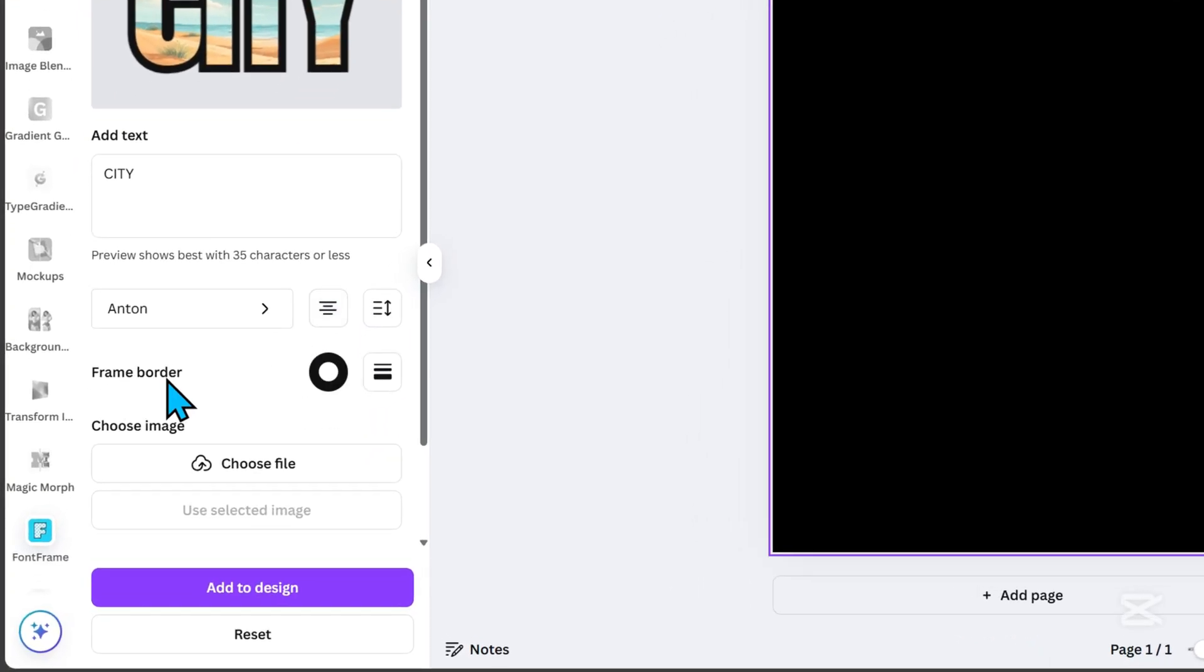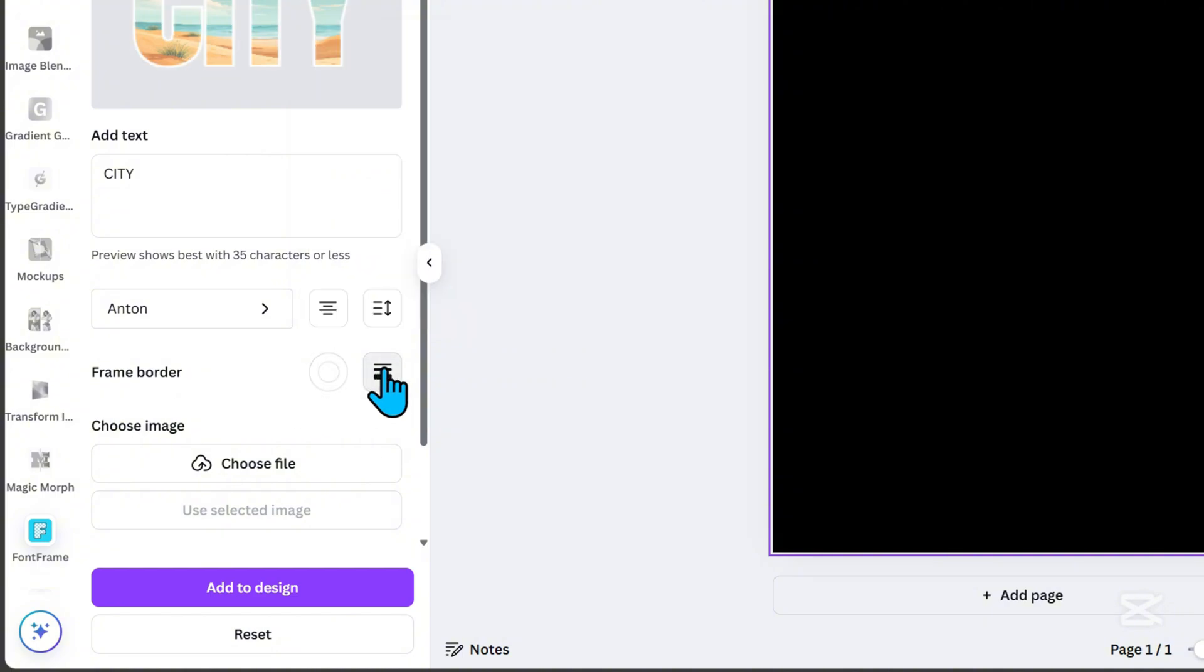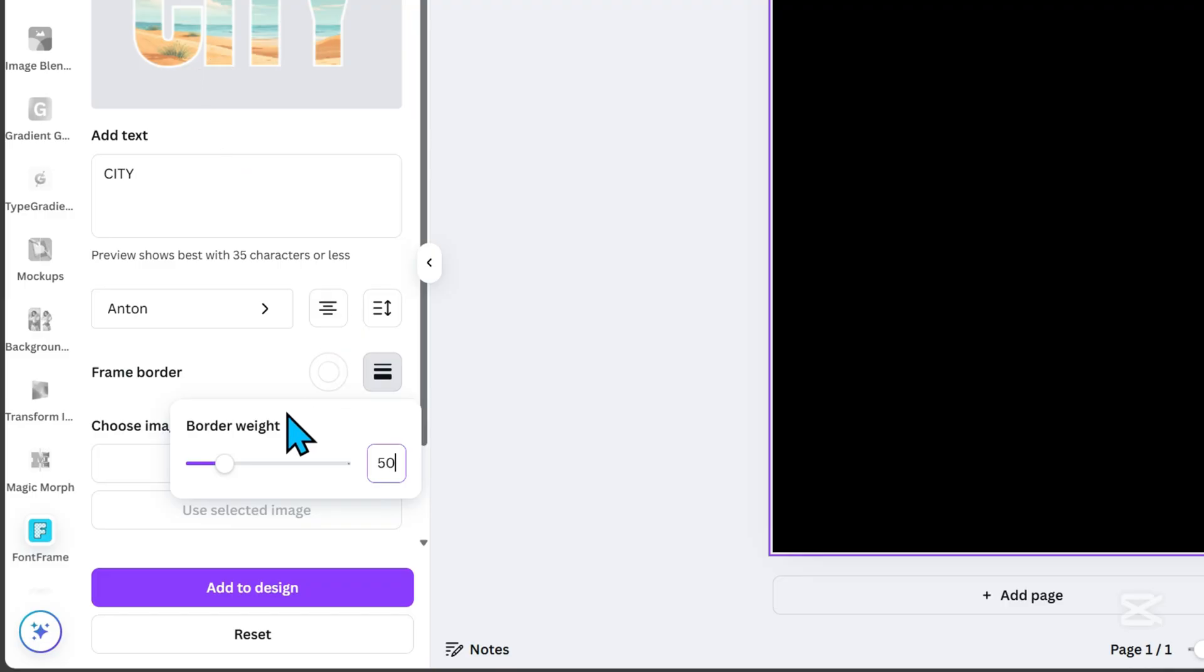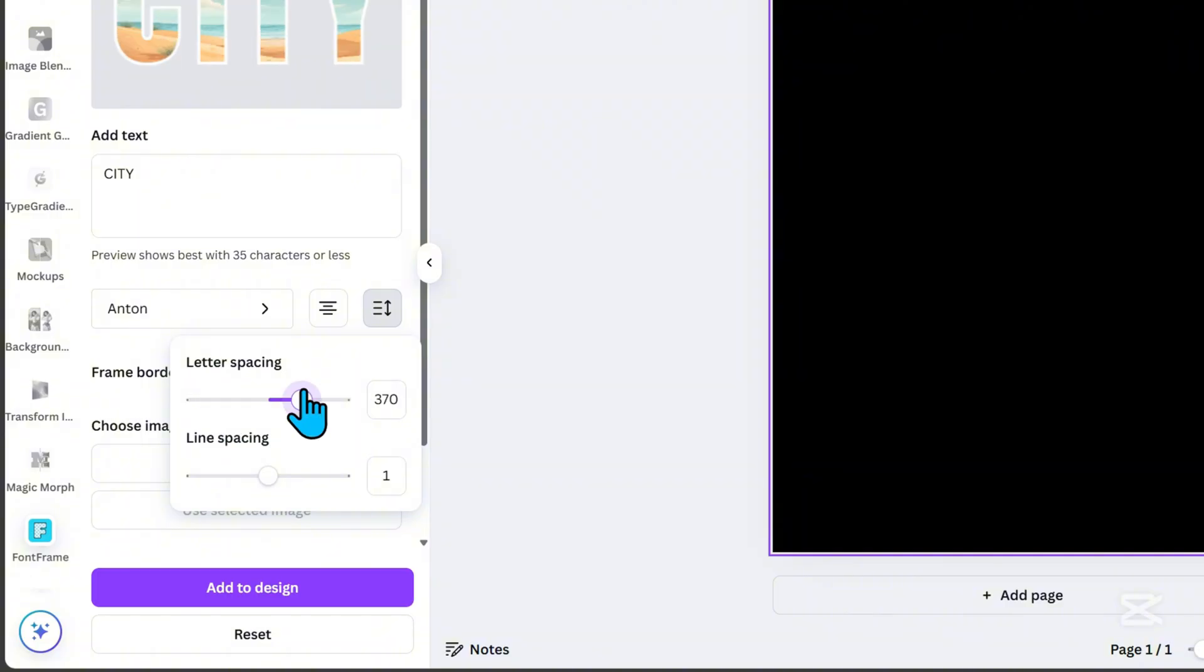Next, go to Frame Border, change the color to white, and set the border weight to 50. You can adjust the letter spacing, but for me, this is already fine.